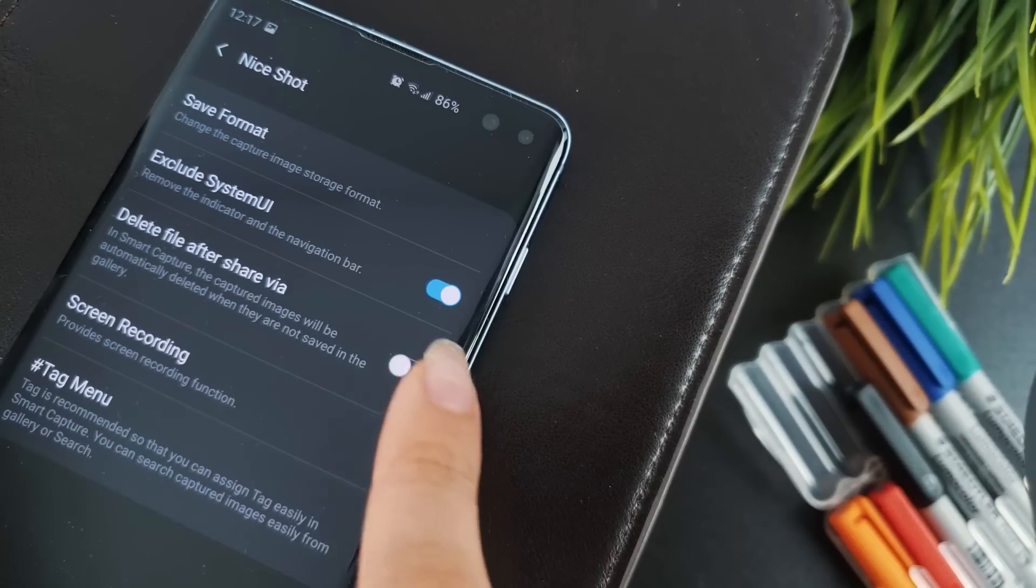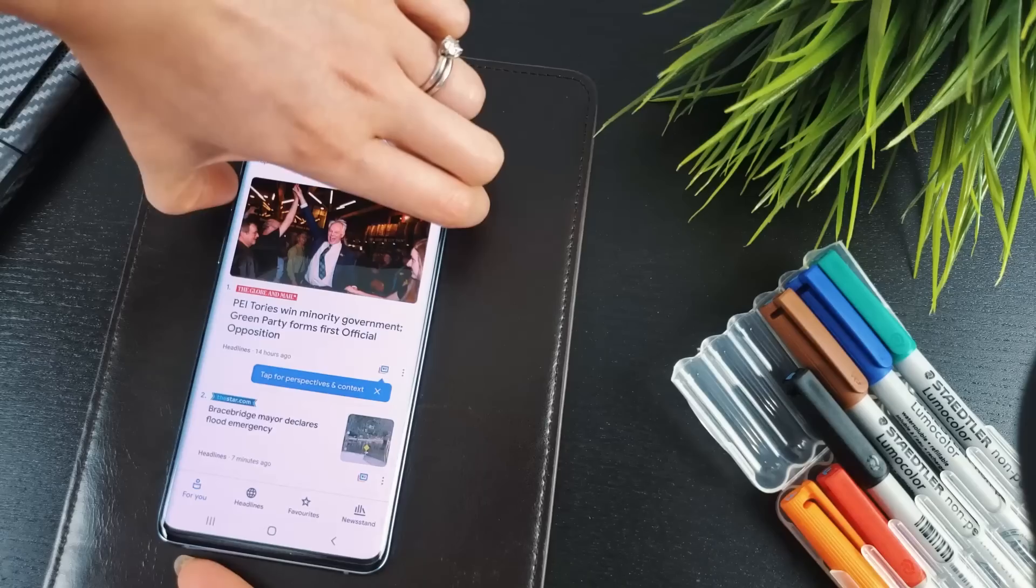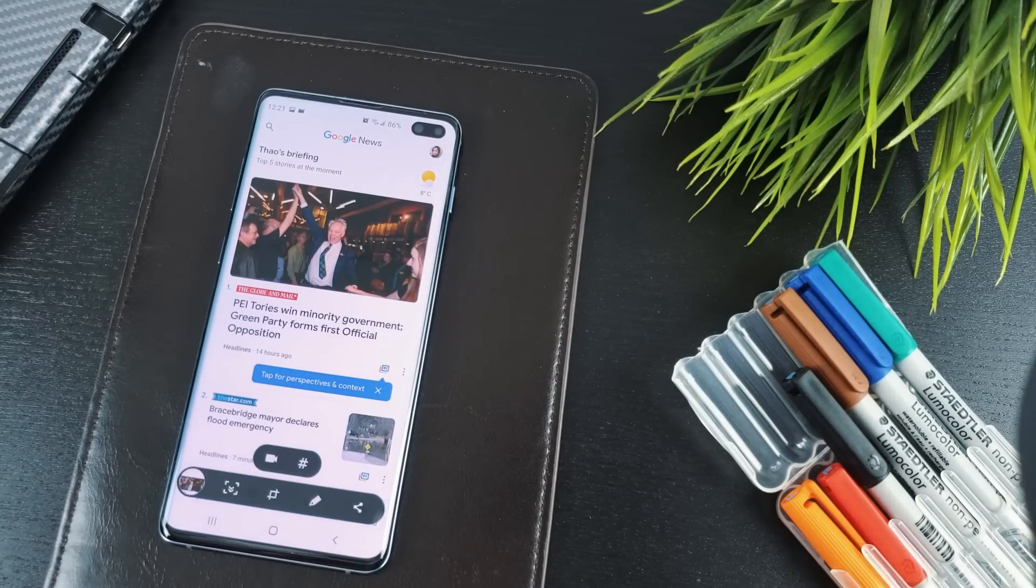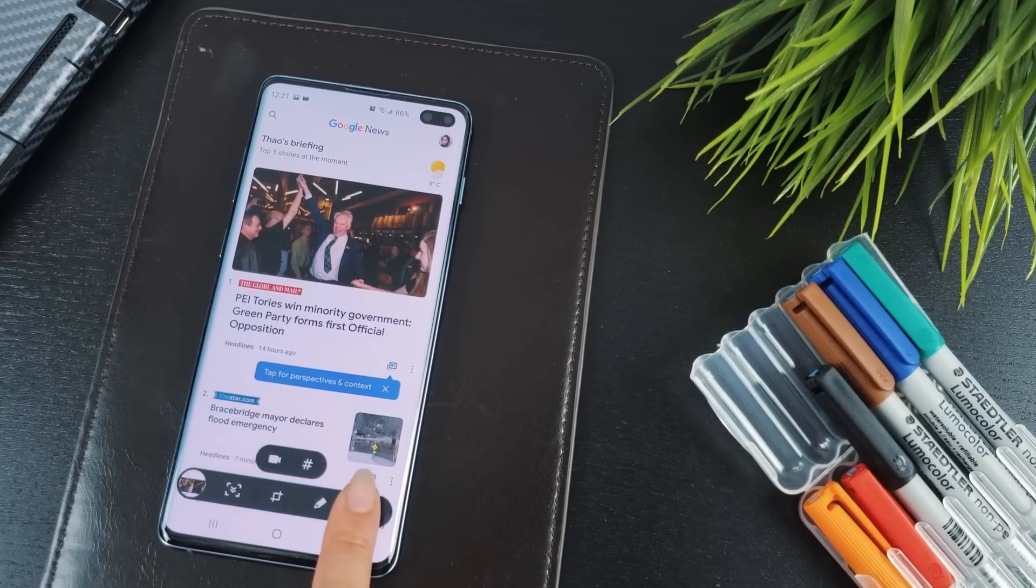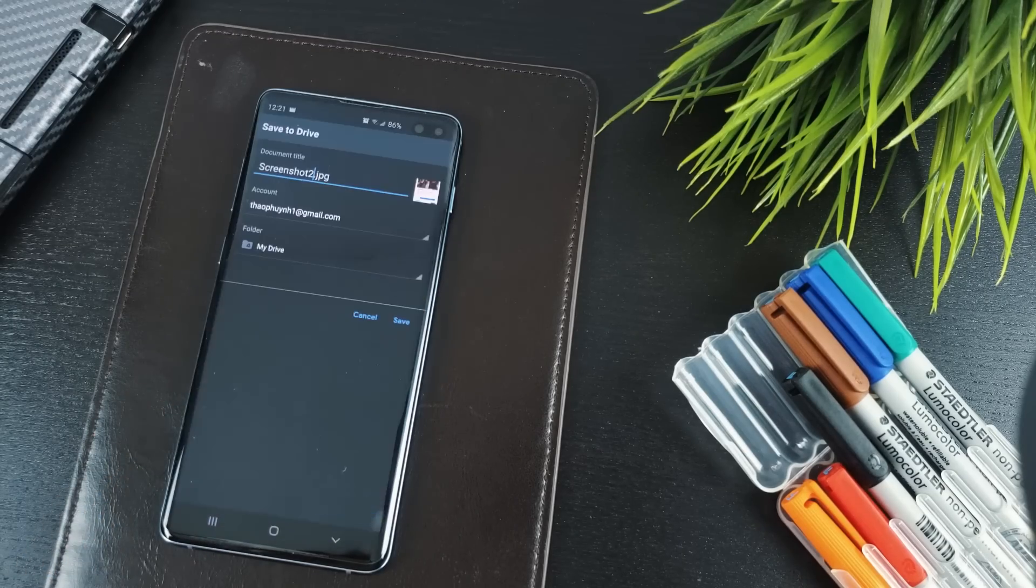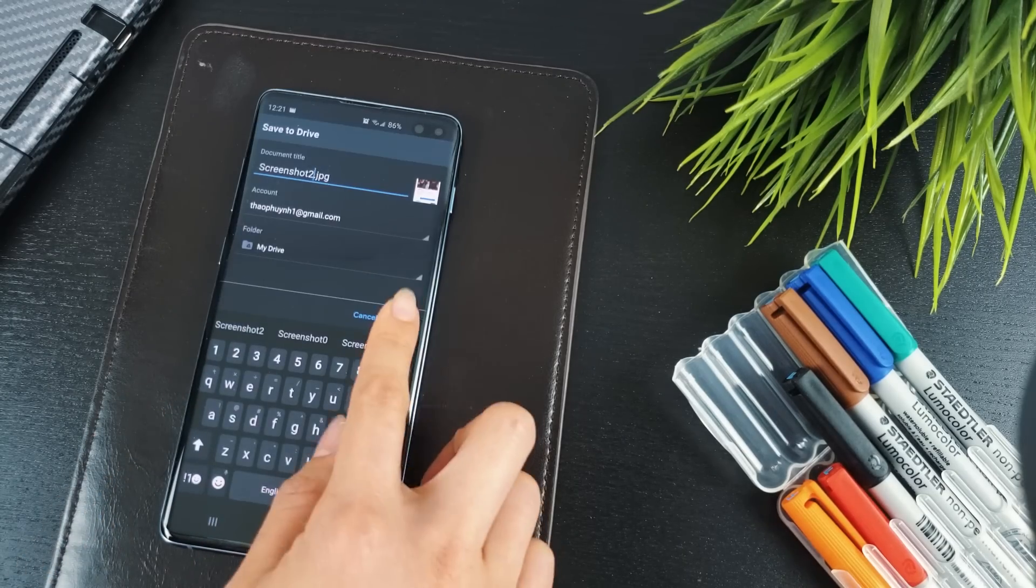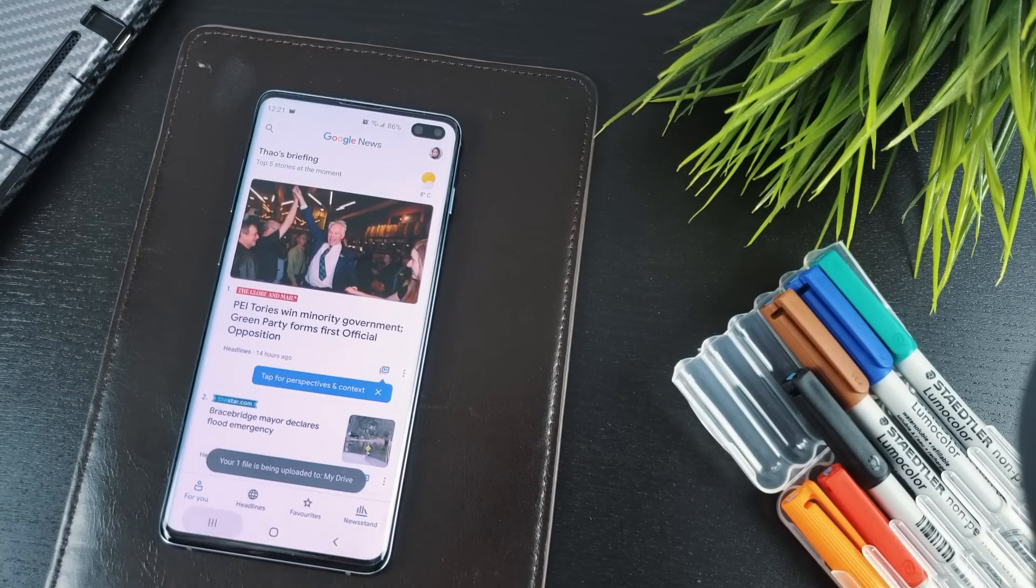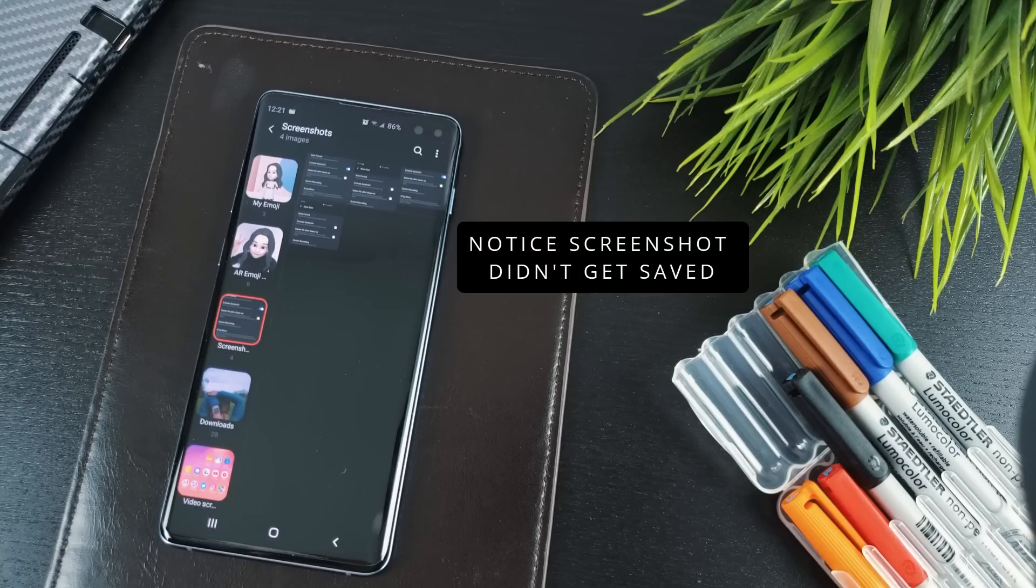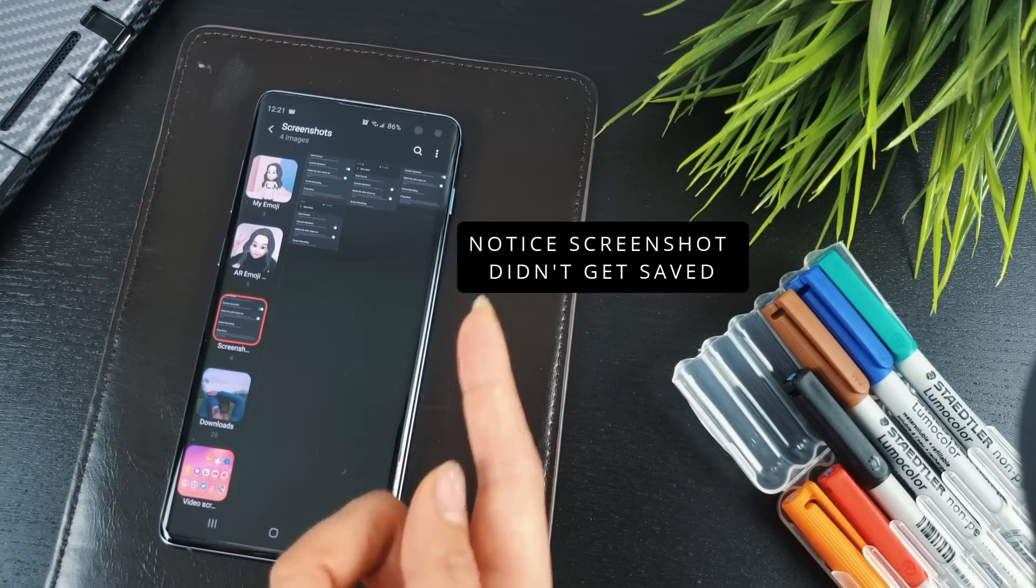Delete File After Share is exactly like it sounds. If you hit the Share button from the Smart Capture screen and share it, the screenshot will not be saved to your gallery. It will be automatically deleted instead. A nice addition for those of you who don't want your gallery being cluttered with random screenshots.